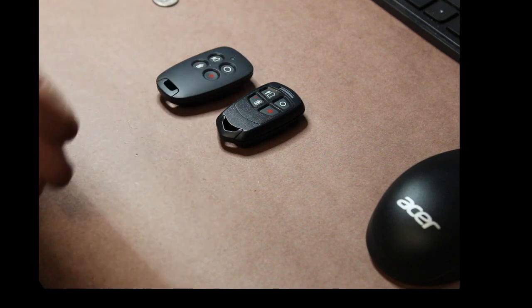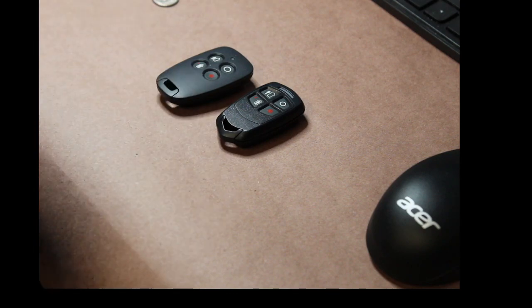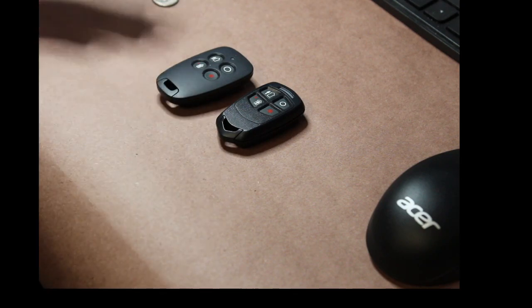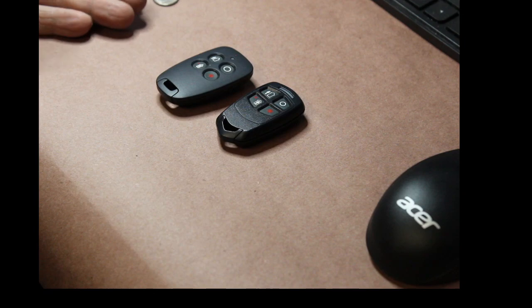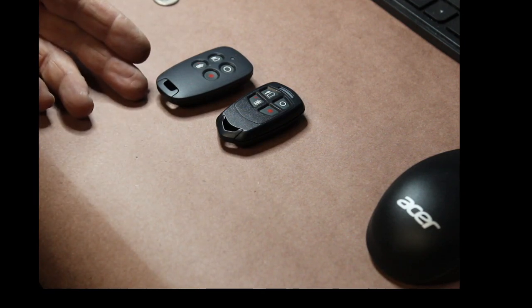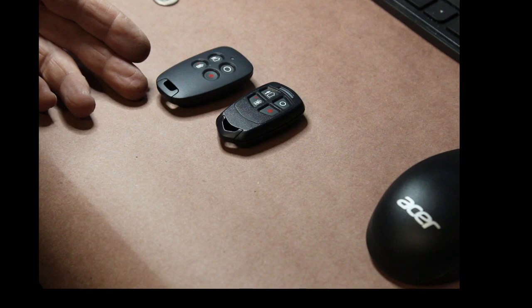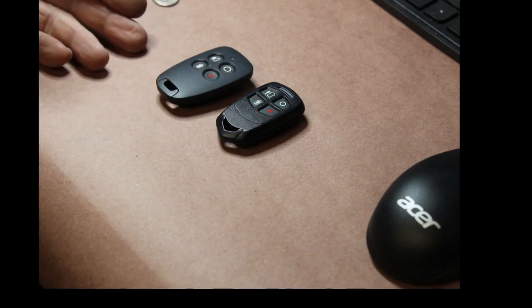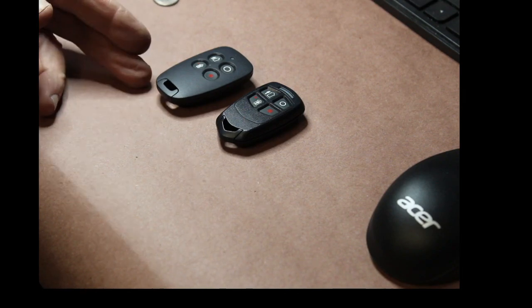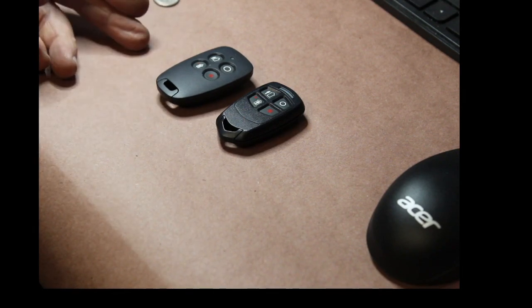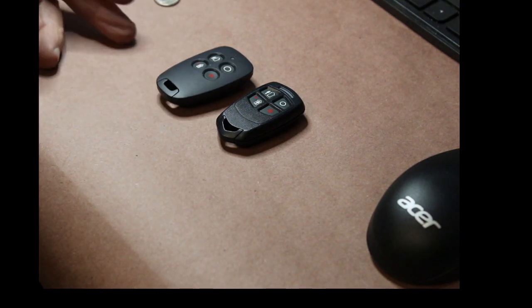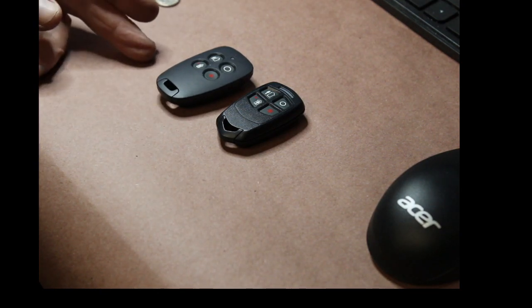Then you call ADT and say, hey guys, can you come out and replace my key fob? It's bad. The ADT guy is going to show up, open the key fob up, and he's going to see the battery is put in backwards. Then he's going to give you a bill for $150 to replace the battery, because he's going to charge you $25 for the battery and he's going to charge you $100 and some odd for the service call.